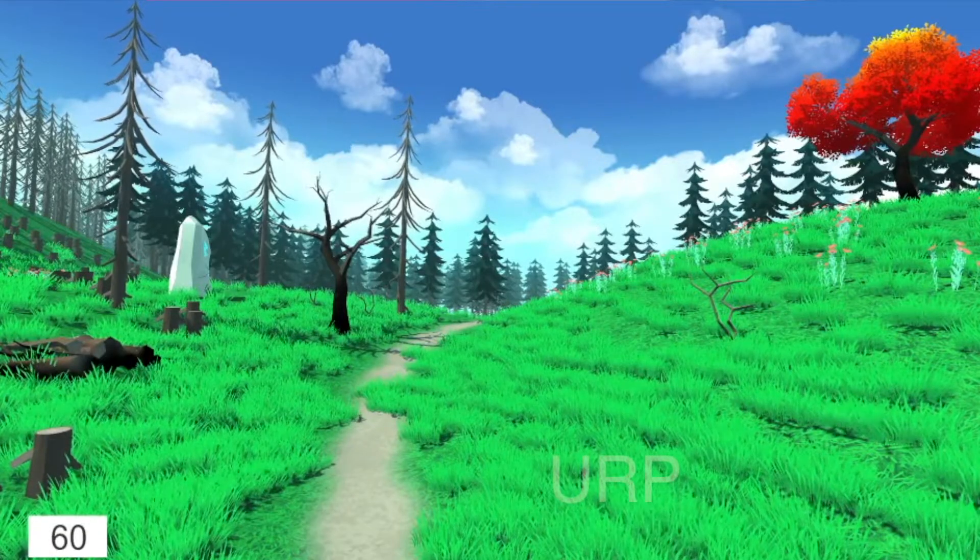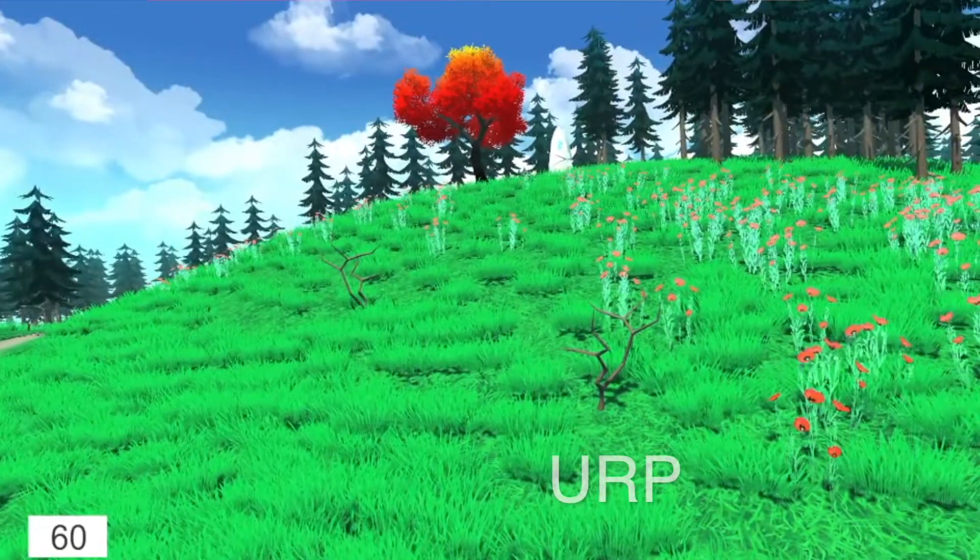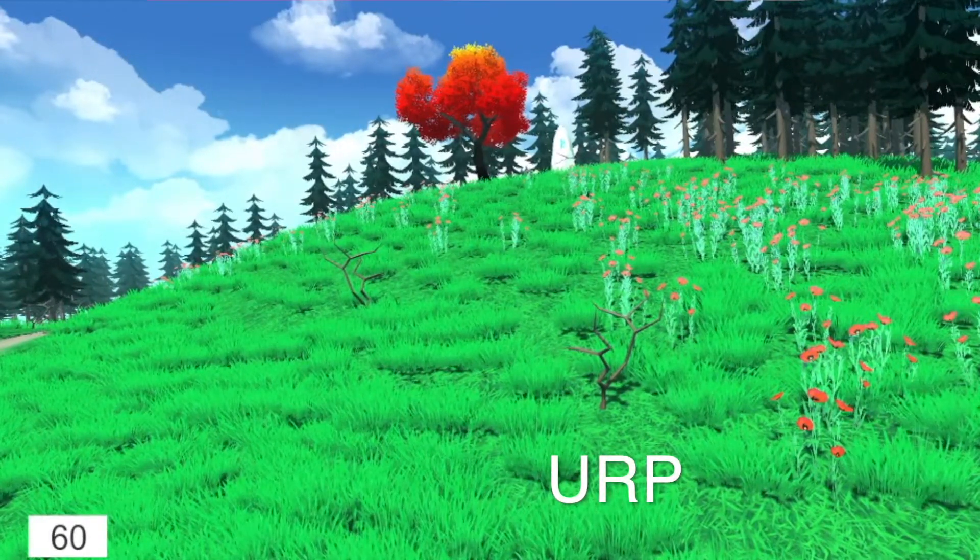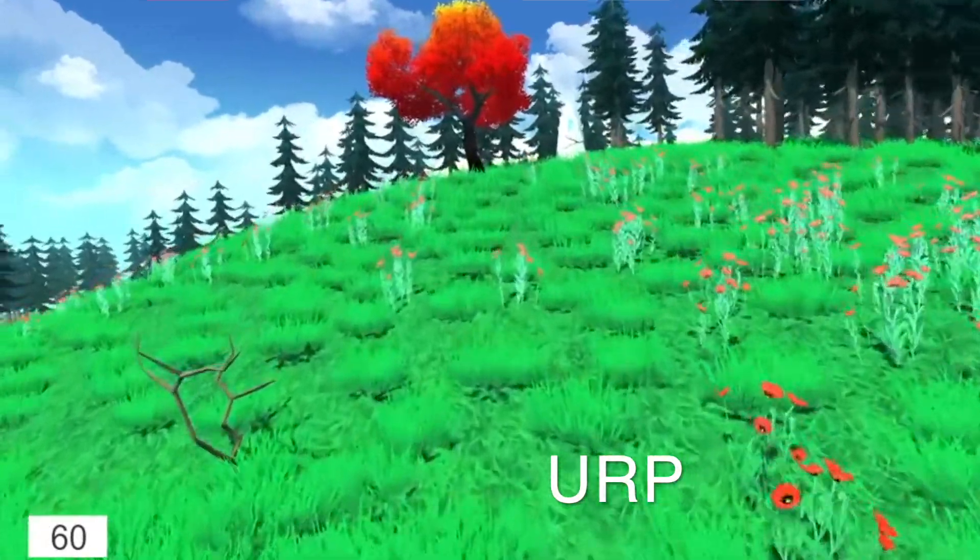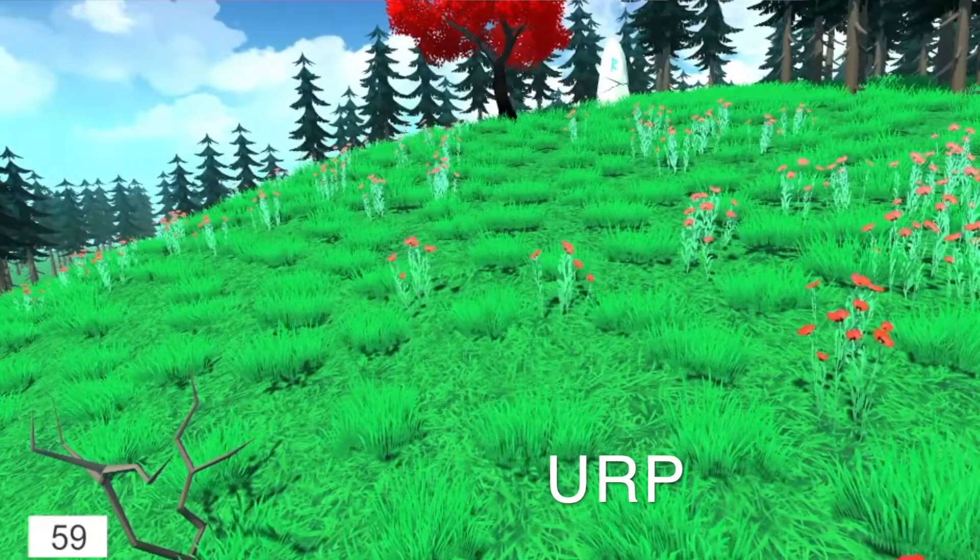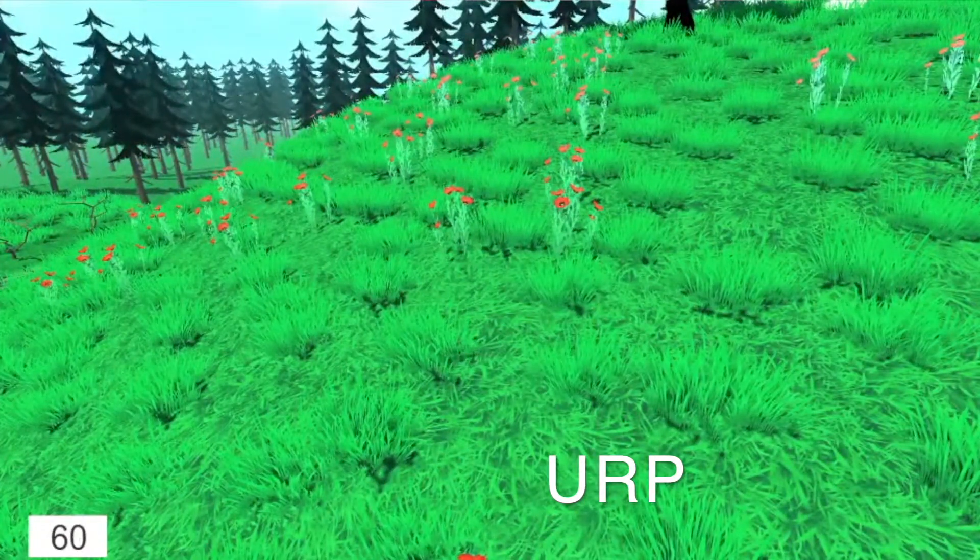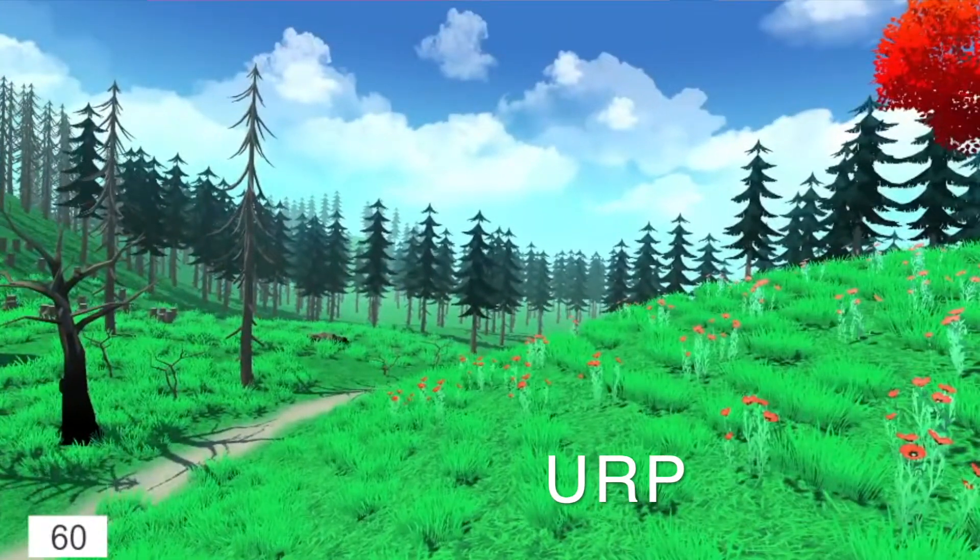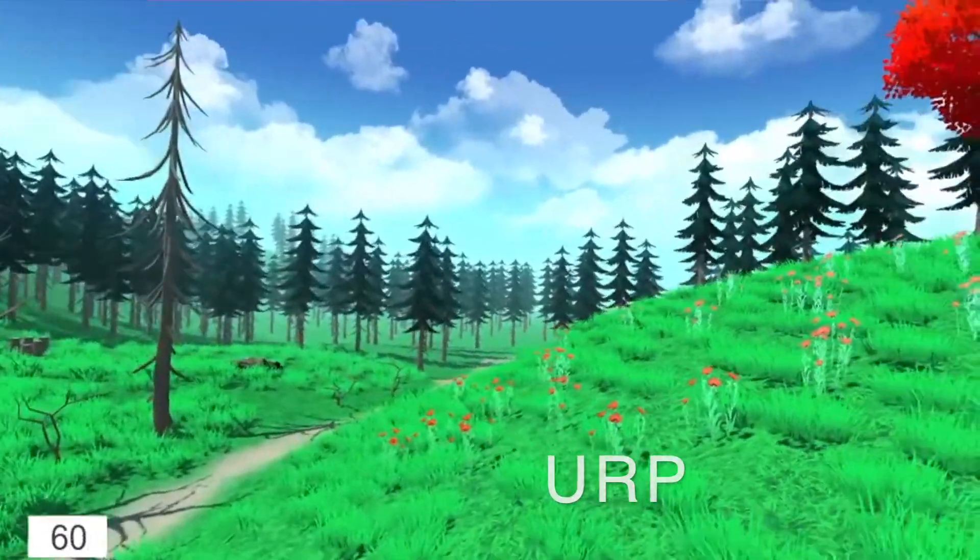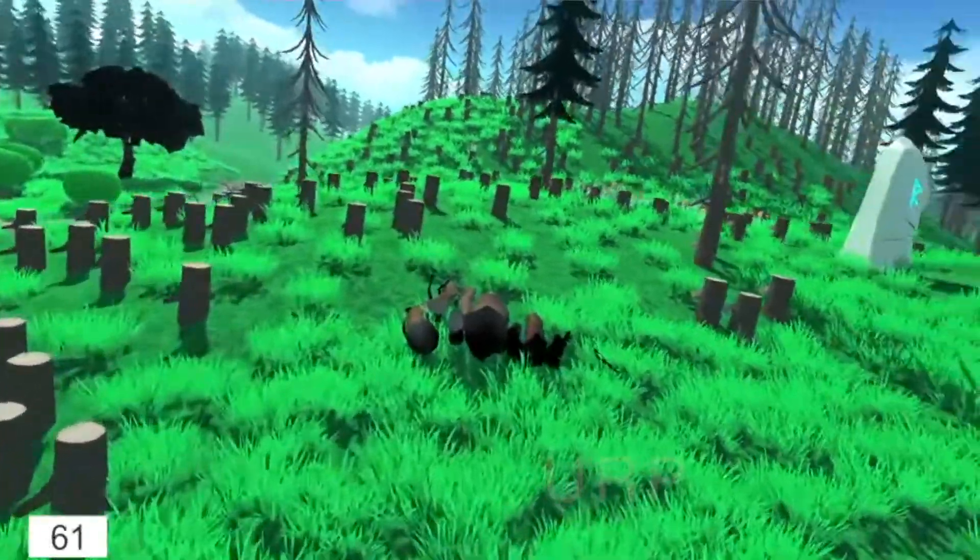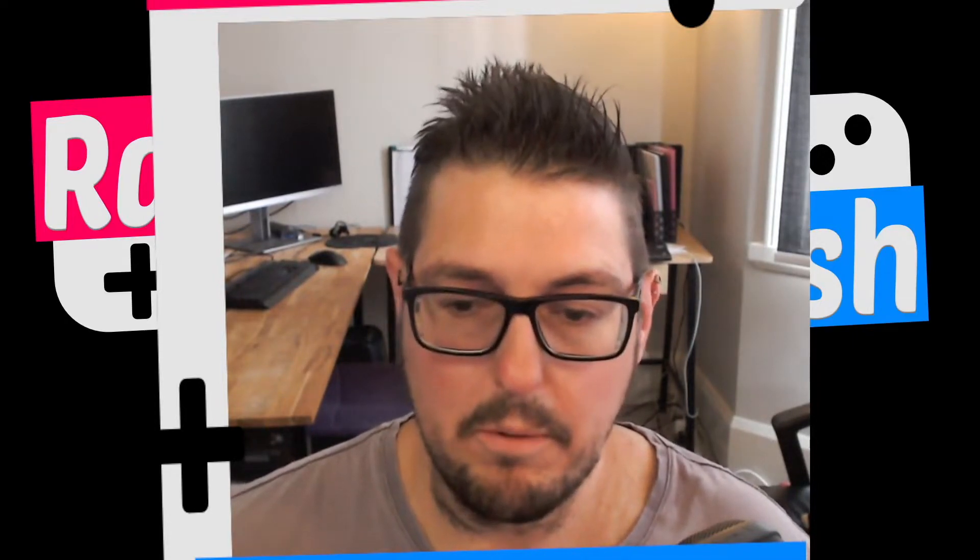And you can see the scene here and compared to the standard pipeline I kind of think it looks worse straight out the gate. So the advantage of going to the universal render pipeline is then adding the shaders and your post-processing. If you're not doing that don't even bother. Like do not bother.